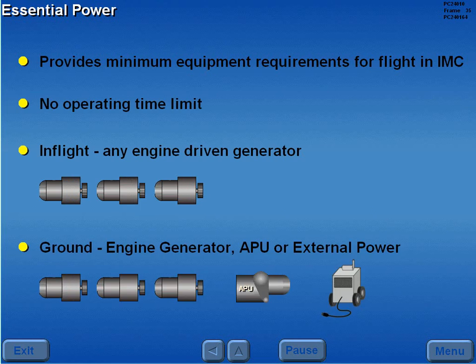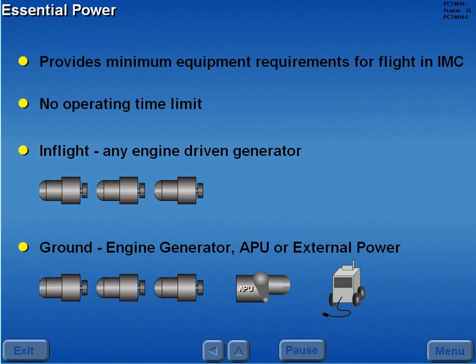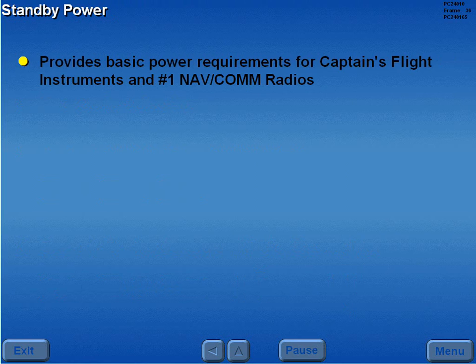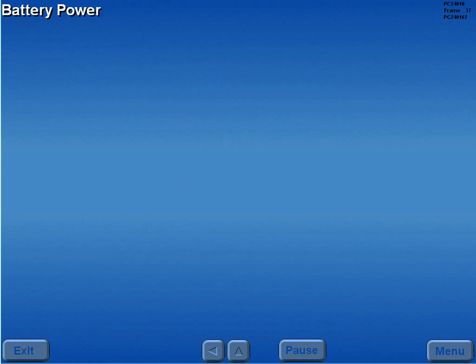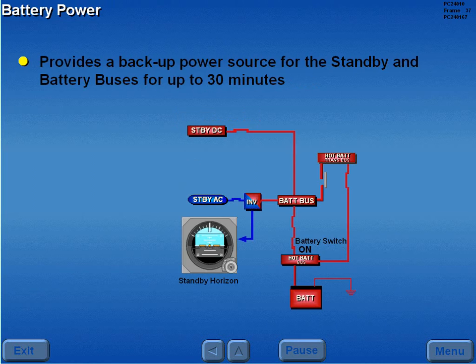On the ground, essential power can be supplied by an engine driven generator, APU, or external power. Standby power provides the basic power requirements needed for the captain's flight instruments and the number 1 NAV COM radios. The standby buses are normally powered by the essential AC and DC buses. Battery power provides a backup power source for the standby and battery buses for up to 30 minutes.